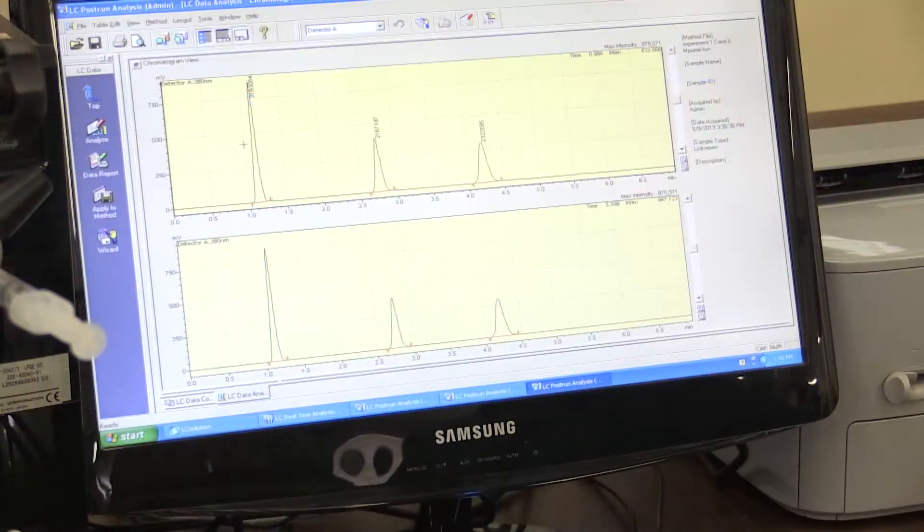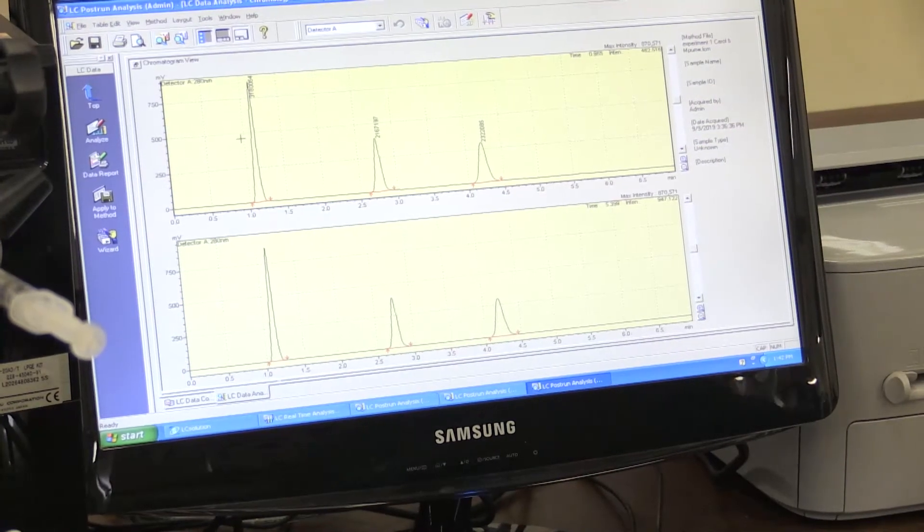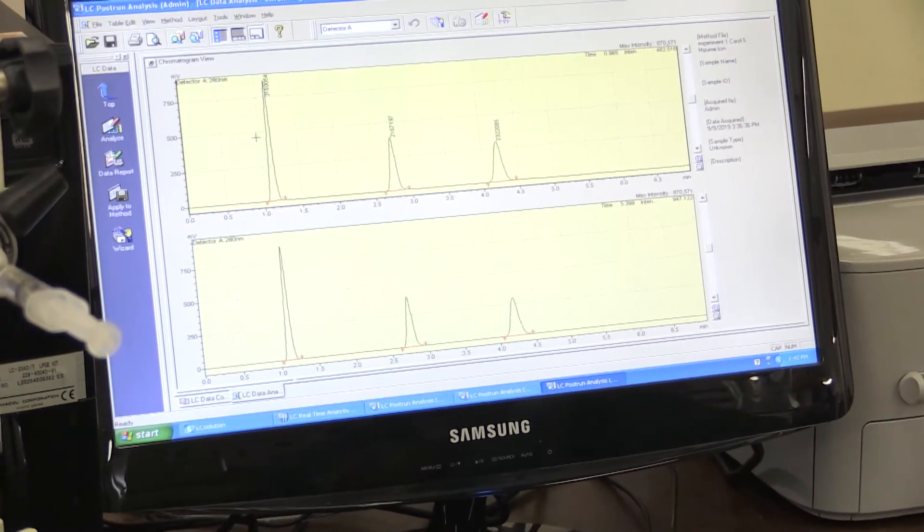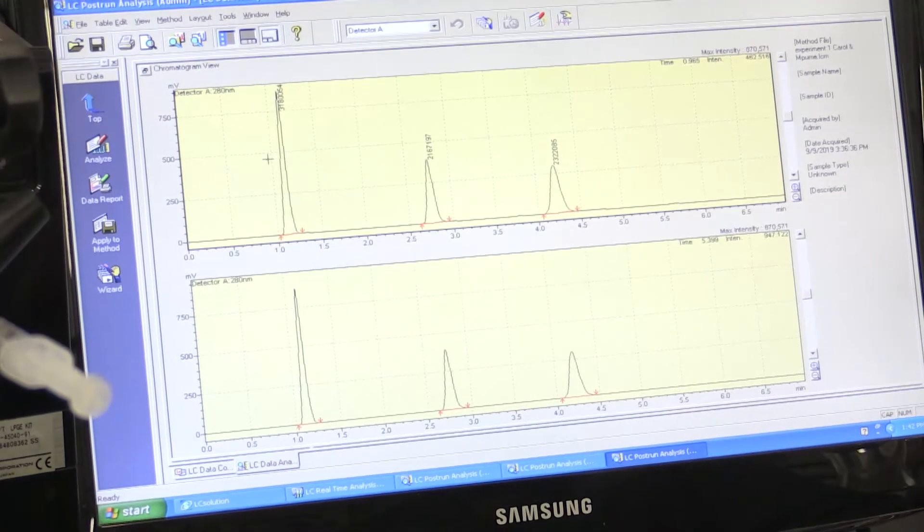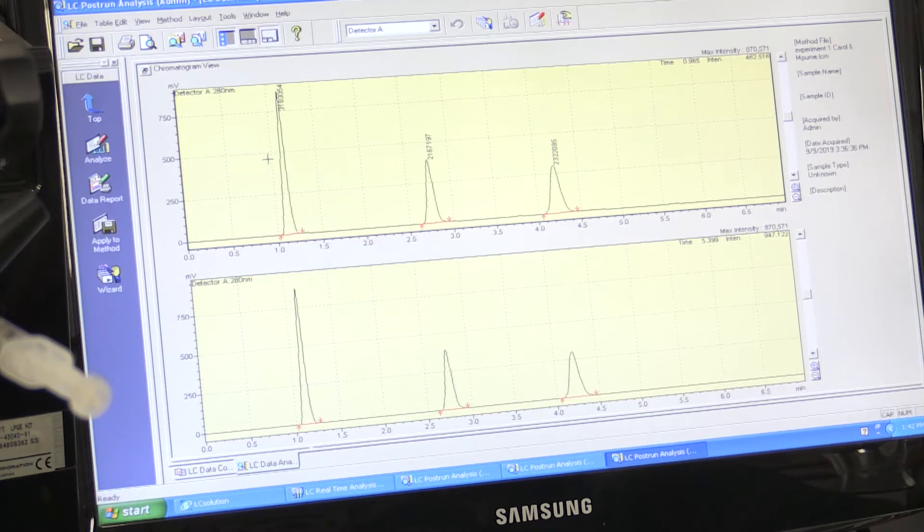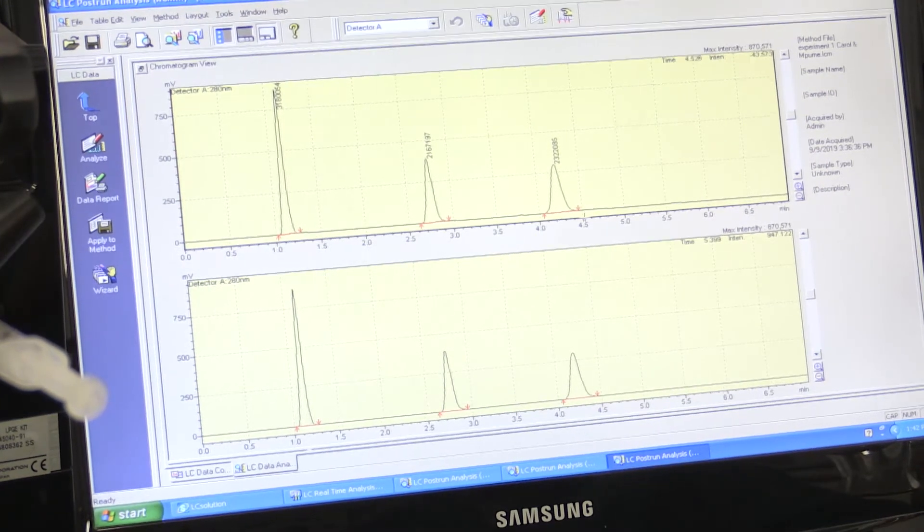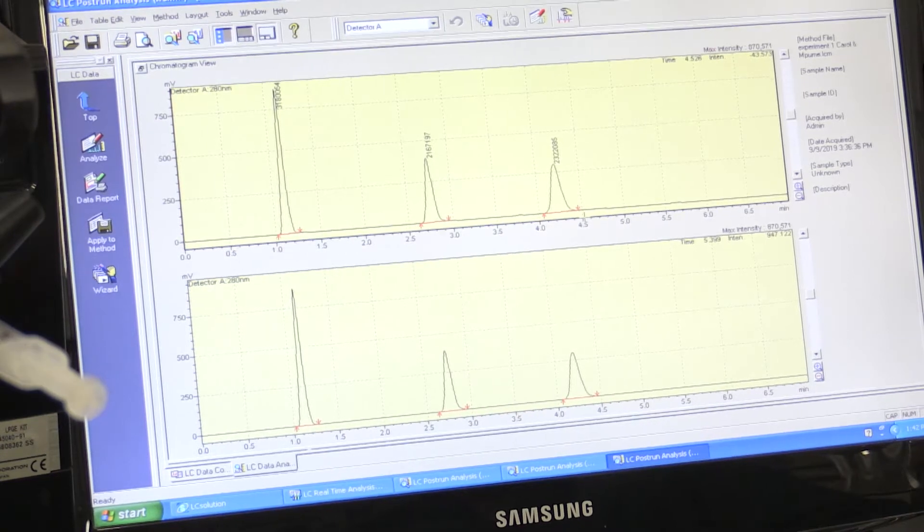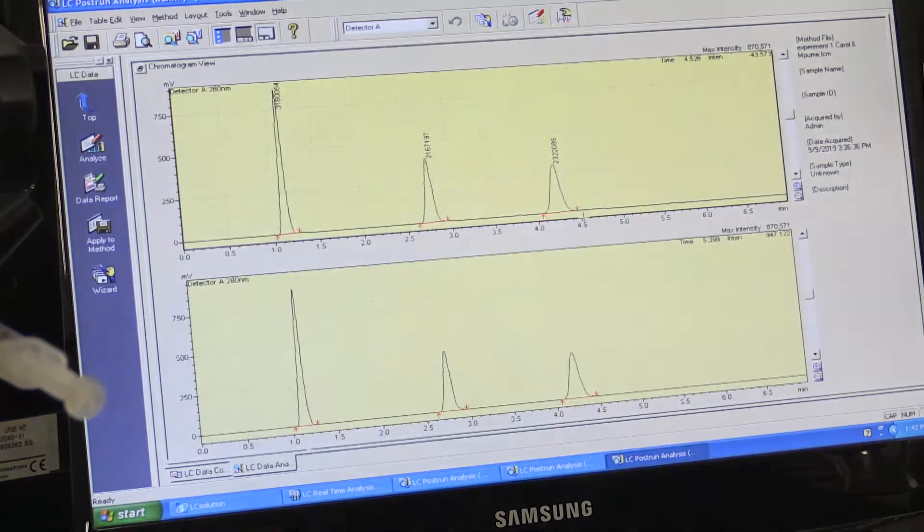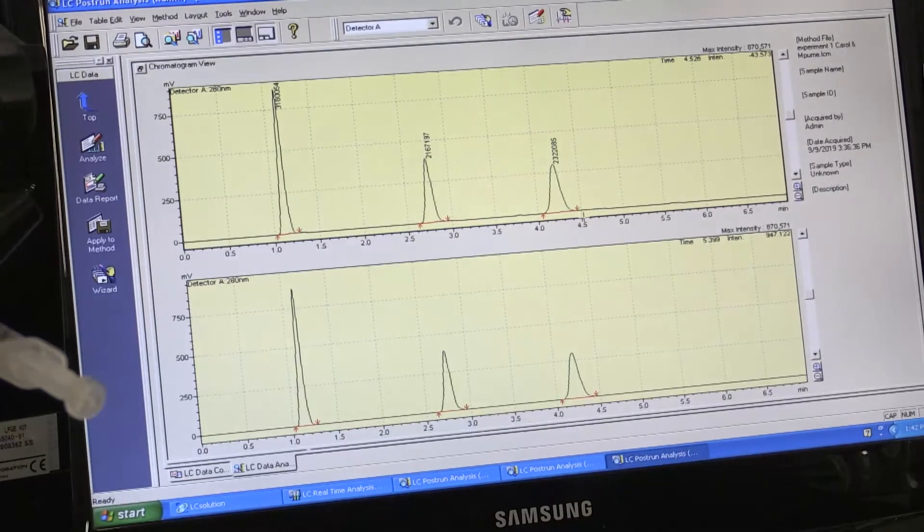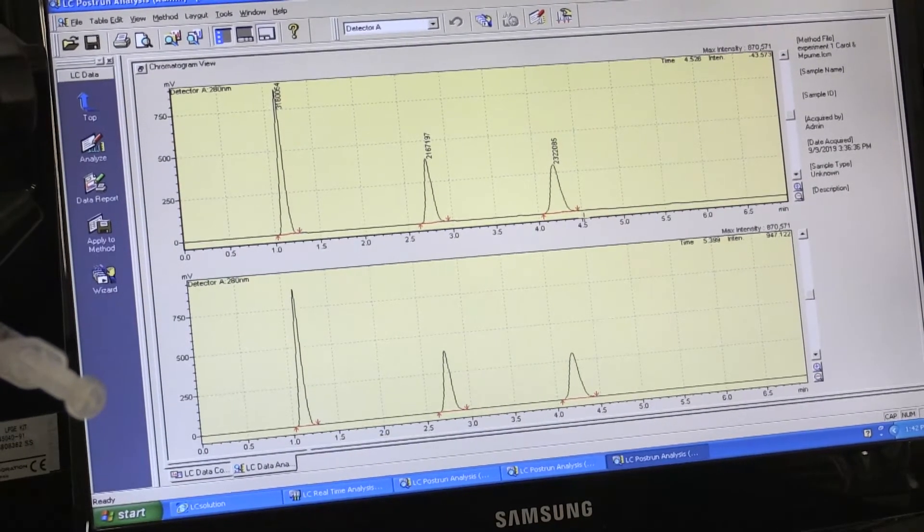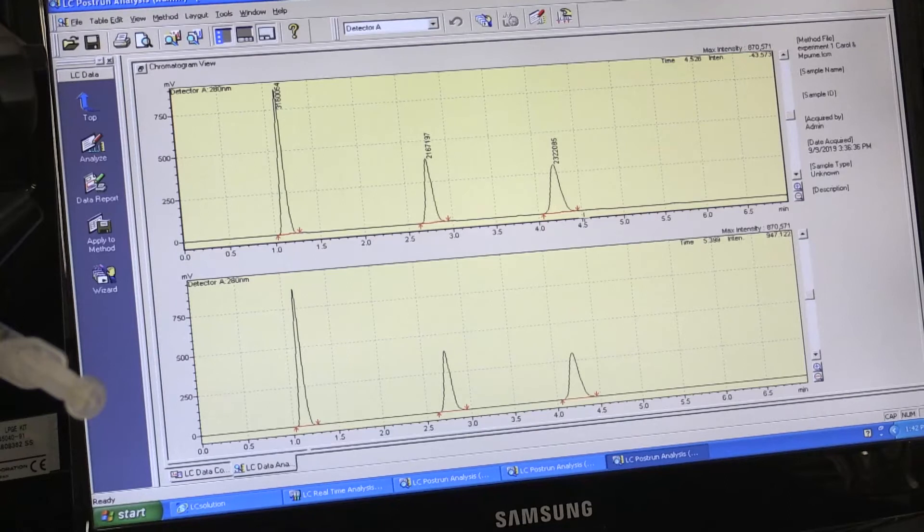This is the chromatogram for the analysis at 280 nanometers. As you can see, this chromatogram only has three peaks, which indicates that one of your compounds does not absorb very well at 280 nanometers compared to 254 nanometers.